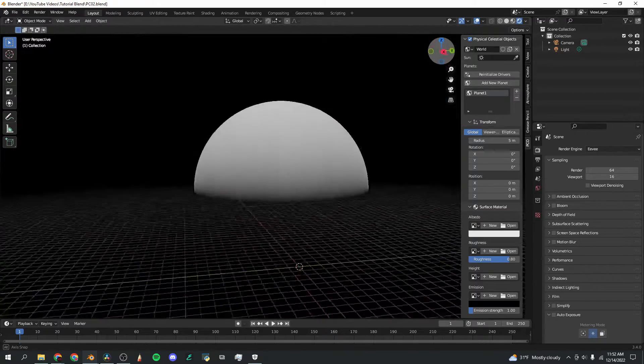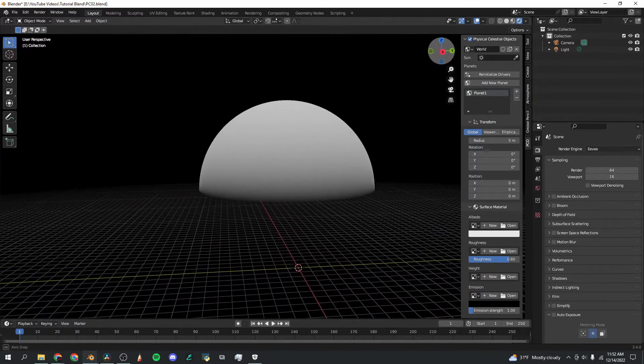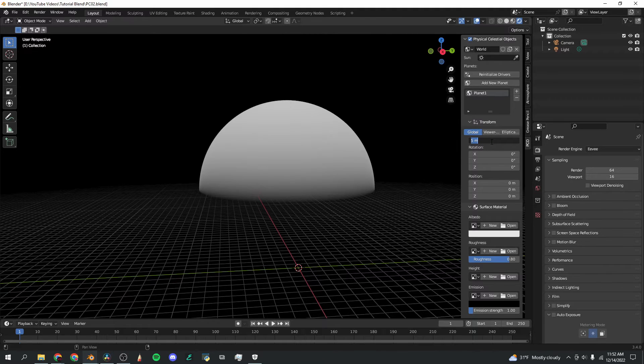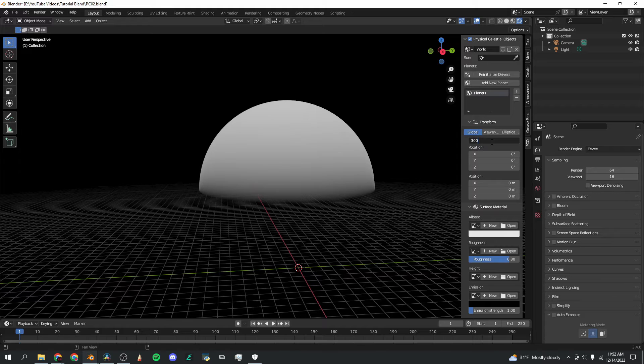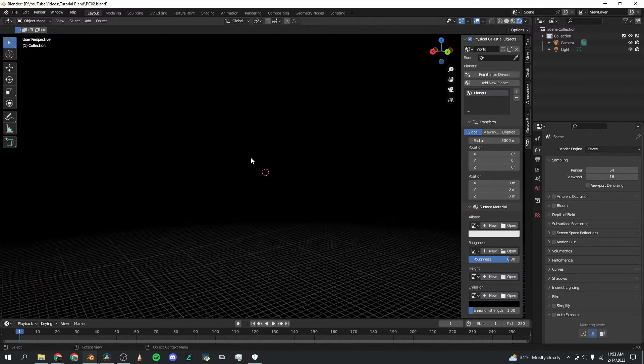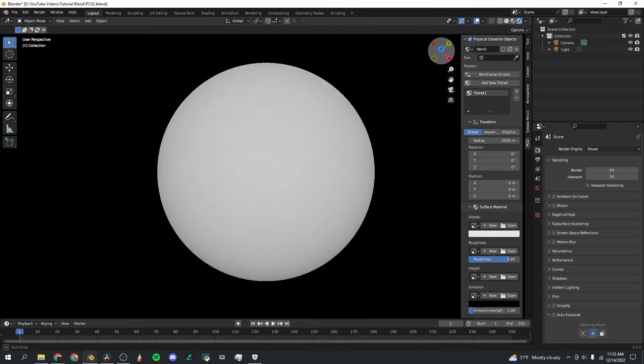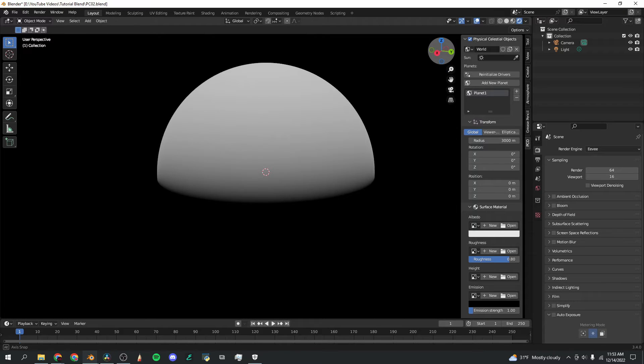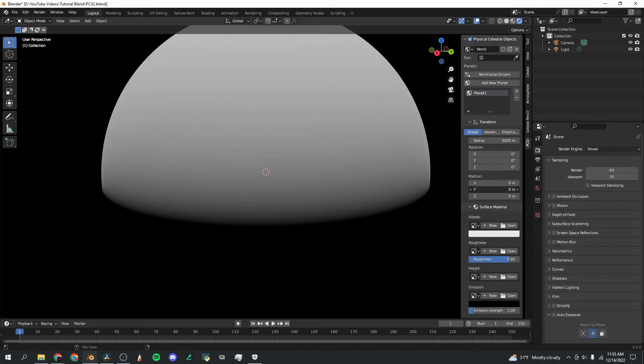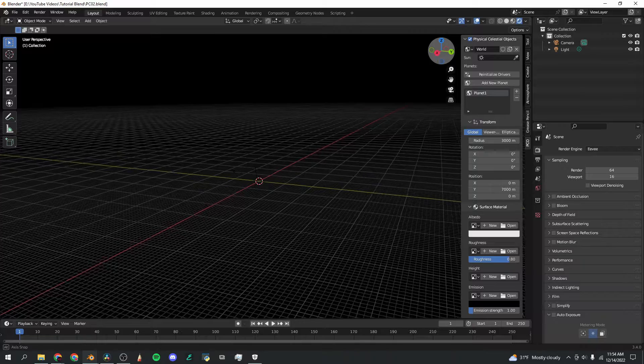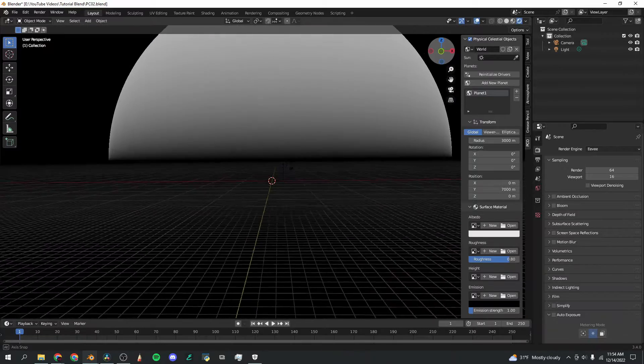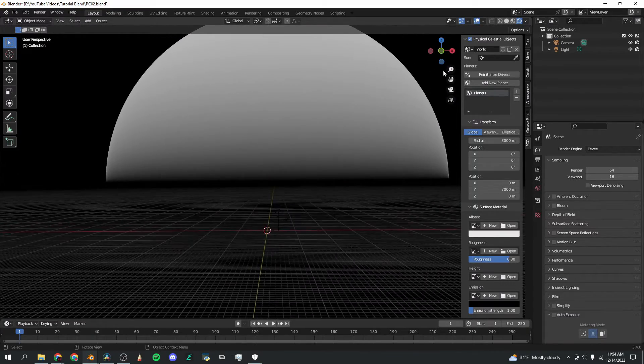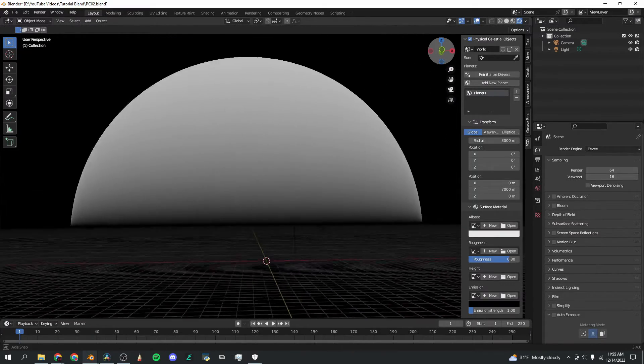Now this admittedly isn't the most impressive planet, so I'm going to go over here to the settings. I'm going to change the radius to let's say 3,000 meters. I can't see the planet anymore. Scroll out, and there we go. Now it's looking much more like an actual planet. If I change the position on this planet, let's say making it 7,000 meters away, now when we zoom into our scene and we look around, there is the massive planet in the distance.